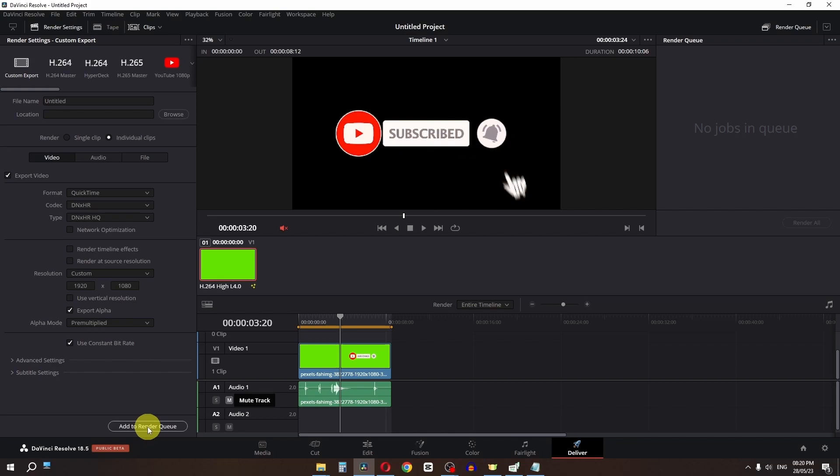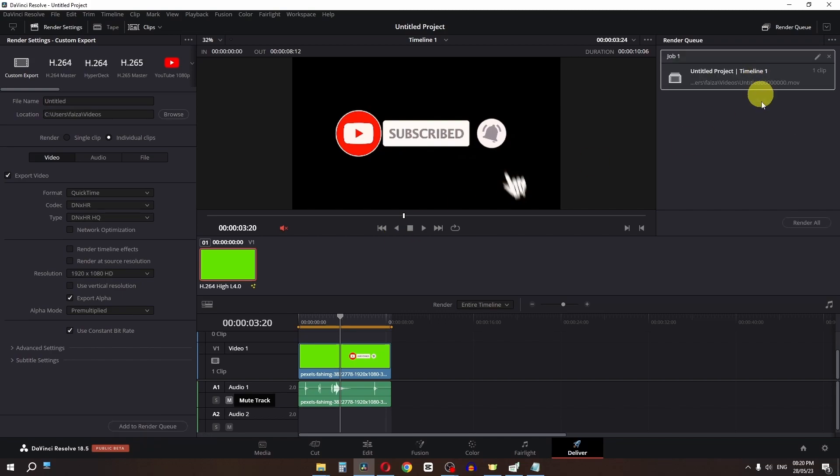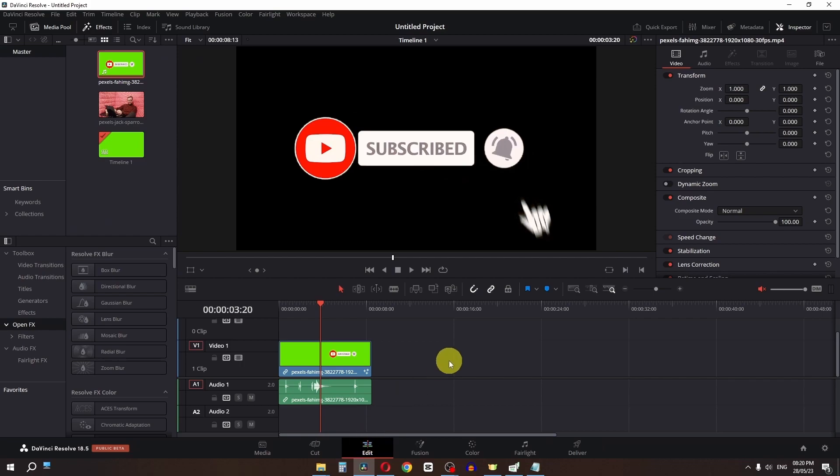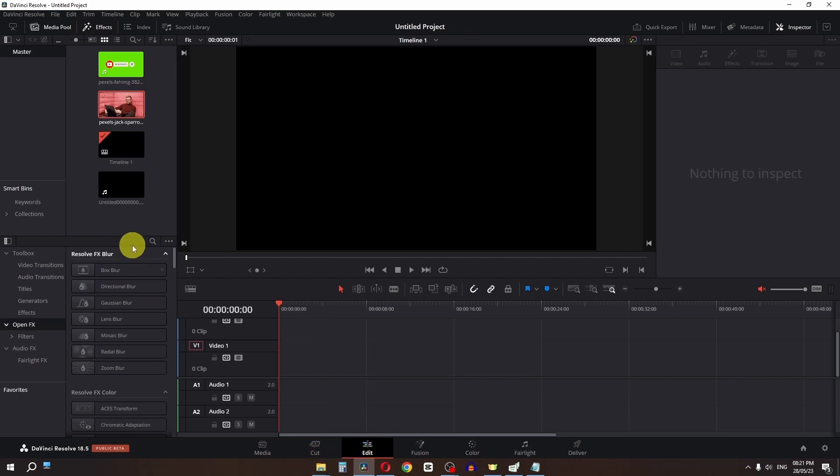Add this to the render queue and export the clip. Once exported, go back to the Edit page, select the original clip, and press Backspace to delete it.